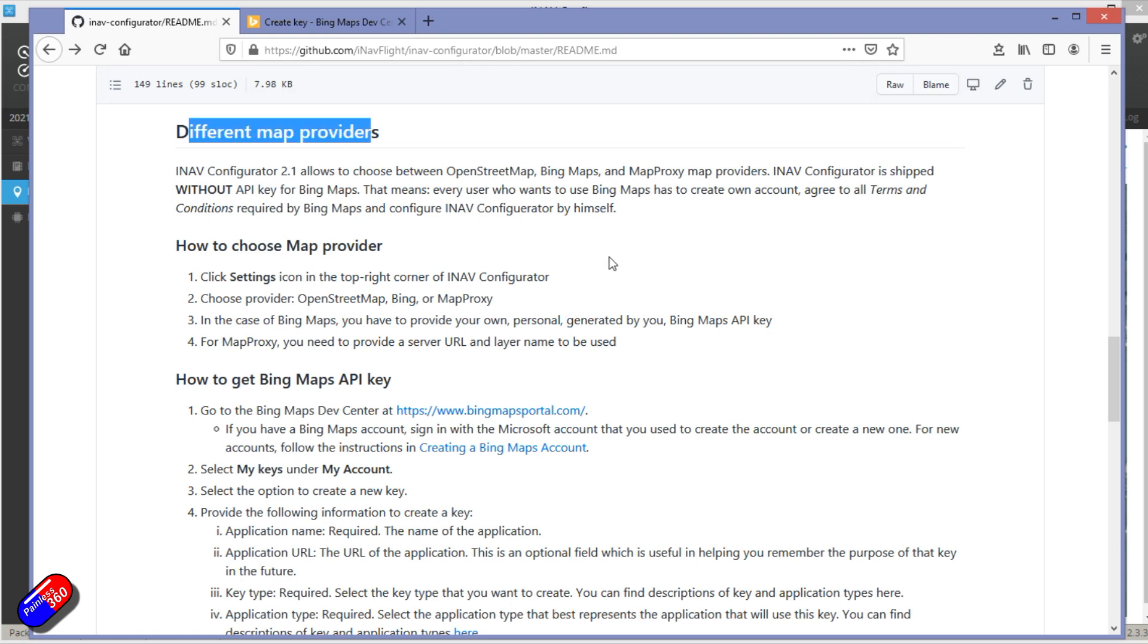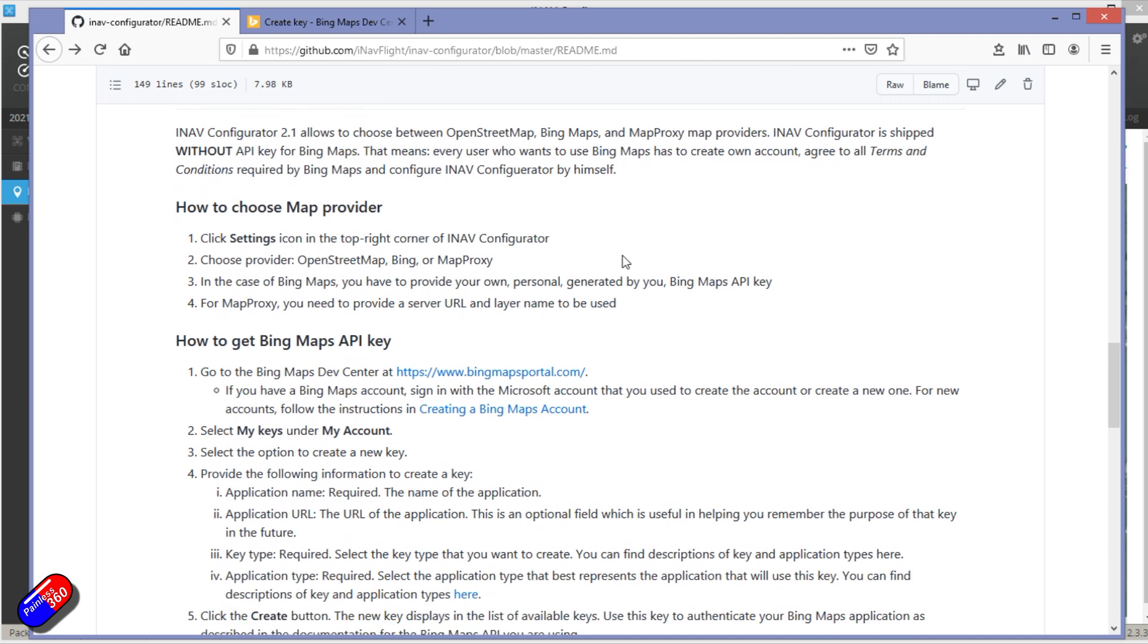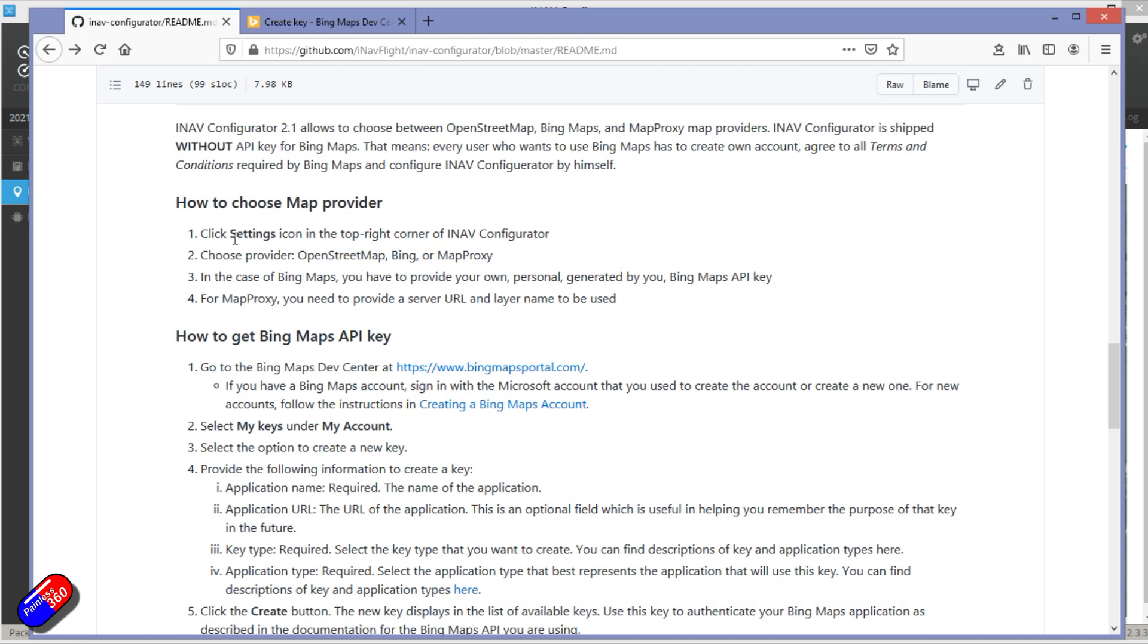Now I hope in future that iNav makes this a lot easier and we start to have a lot more options for maps in here. But to actually get the Bing stuff to work, we have to have a Bing Maps account by going to this address.